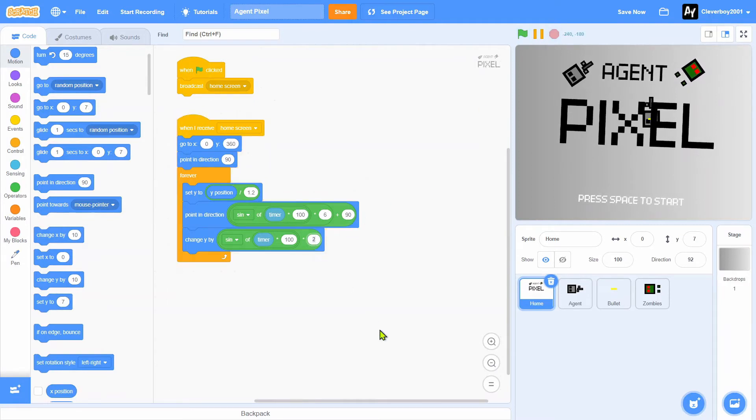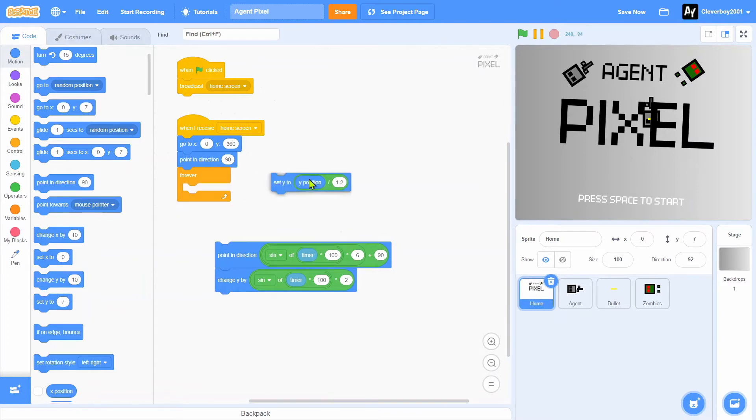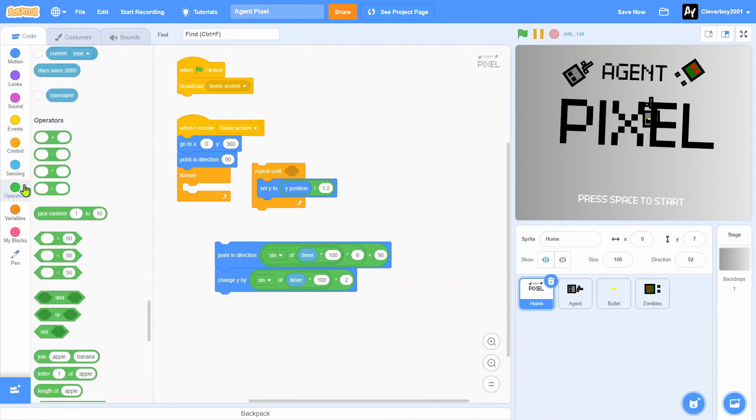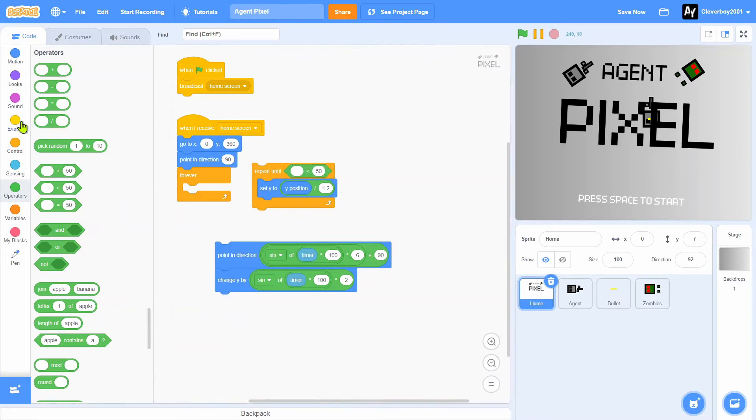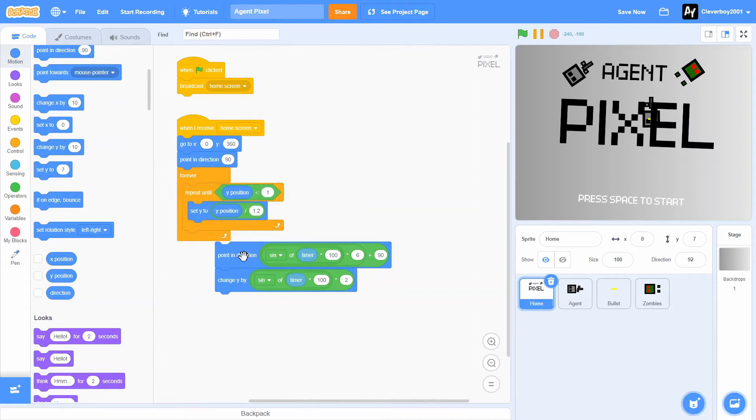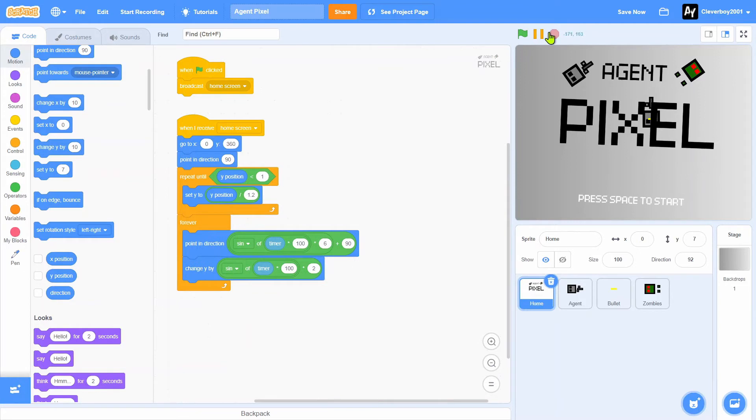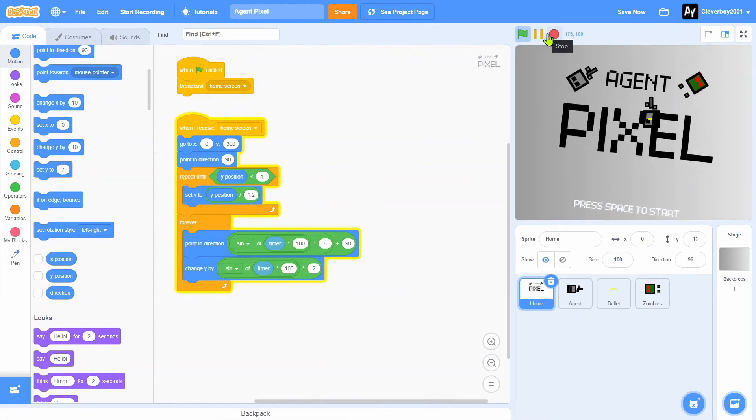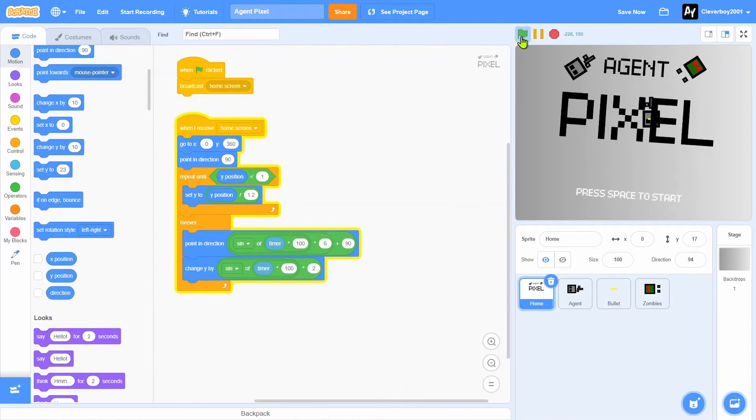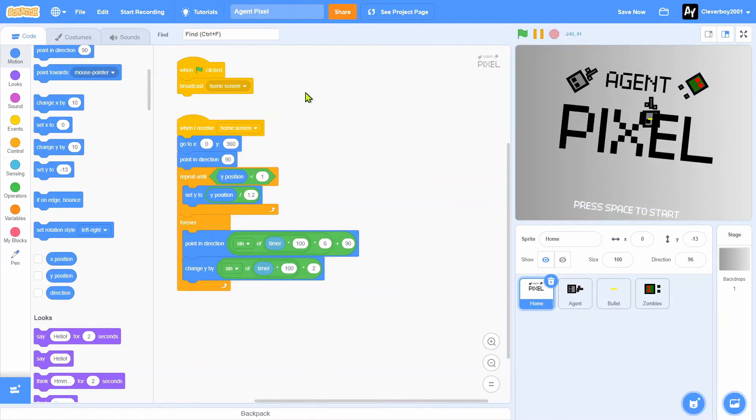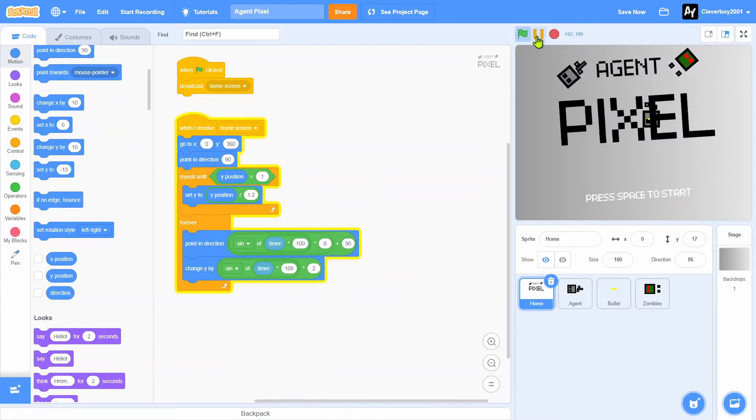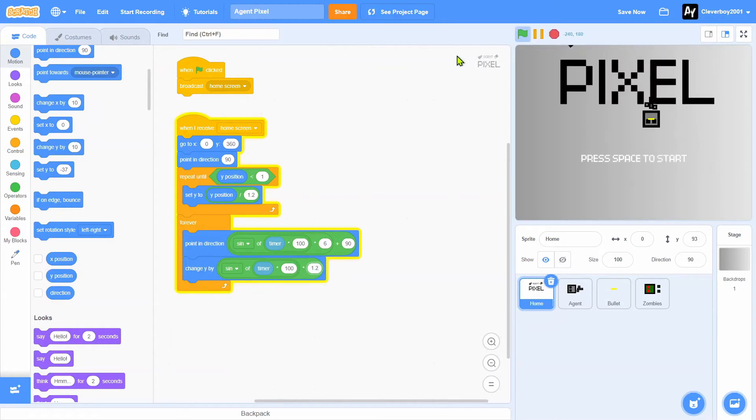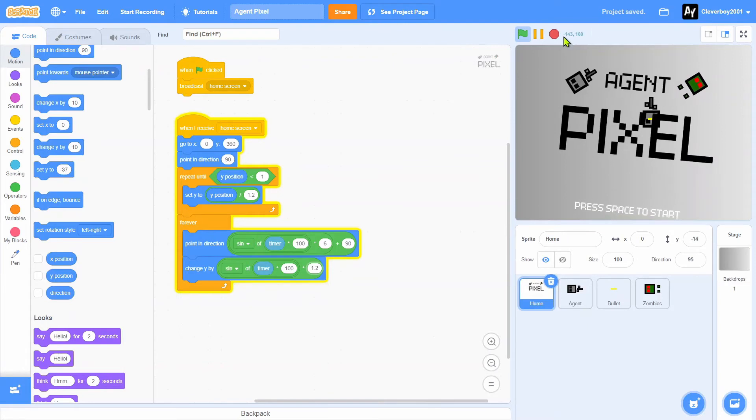I'll put in a repeat until y position is less than one, then we'll set y there. Let's test that. Pointing direction 90, that's nice. Change y by 1.2, that's nice.